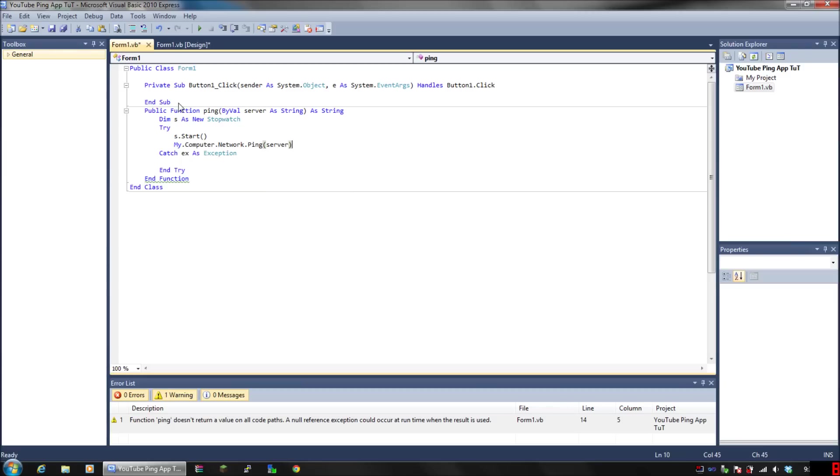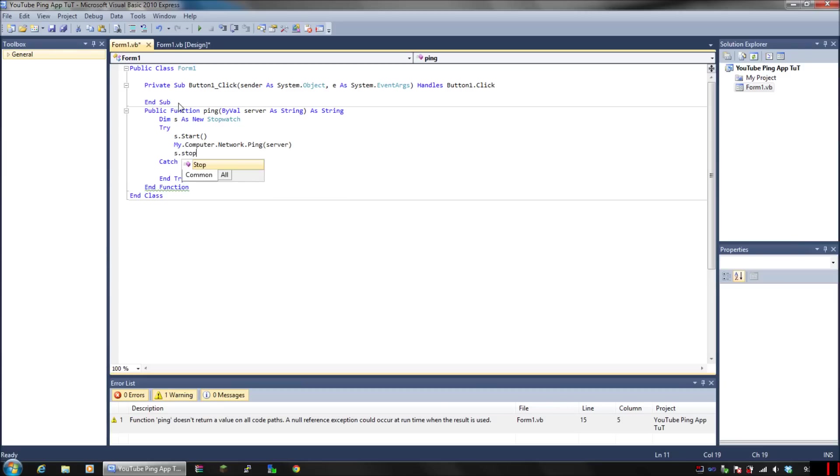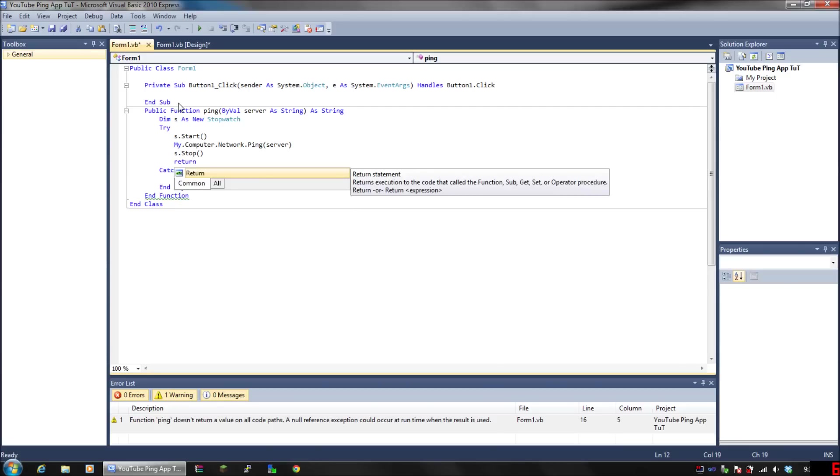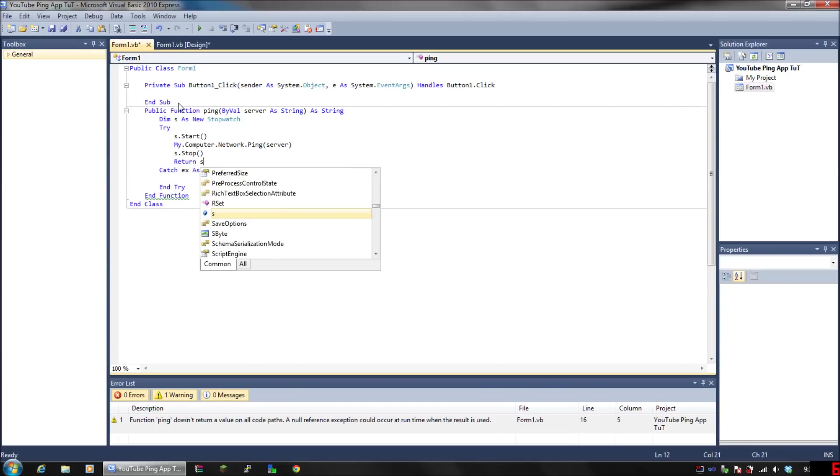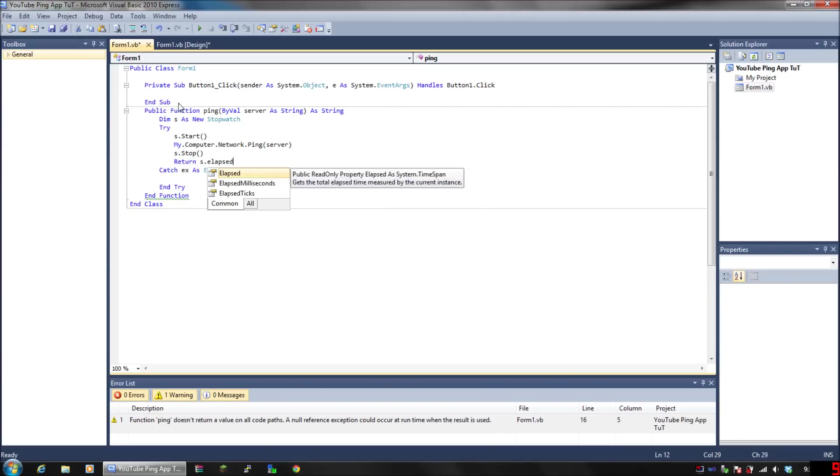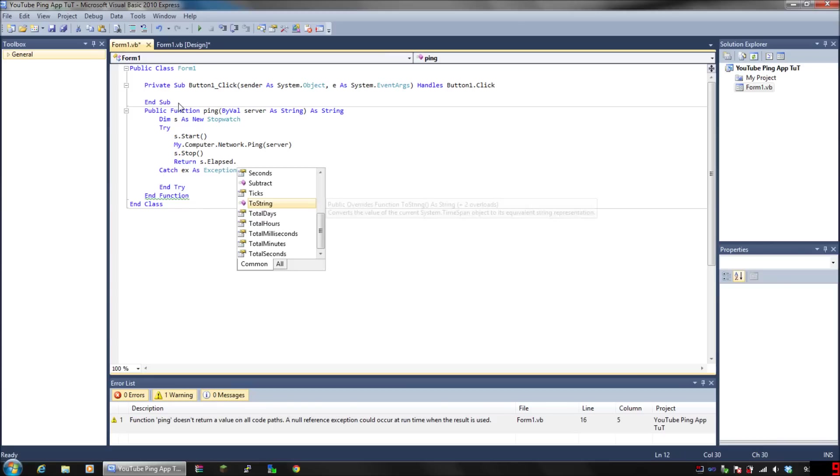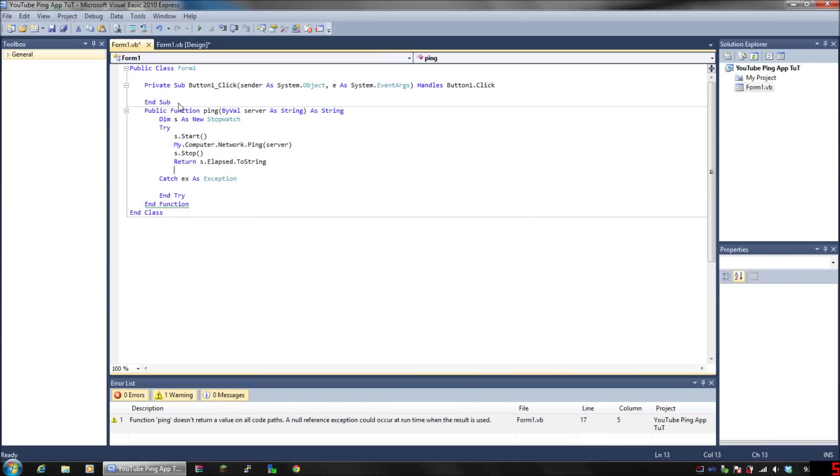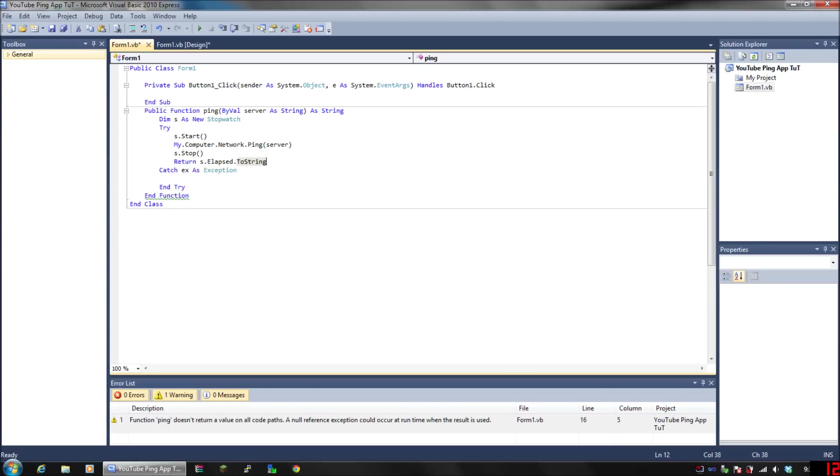Close parenthesis, hit Enter, and press s.stop. Press Enter and put Return s.elapsed.ToString. I'm going to put nothing in the Catch area, so if there's an error, just do nothing.